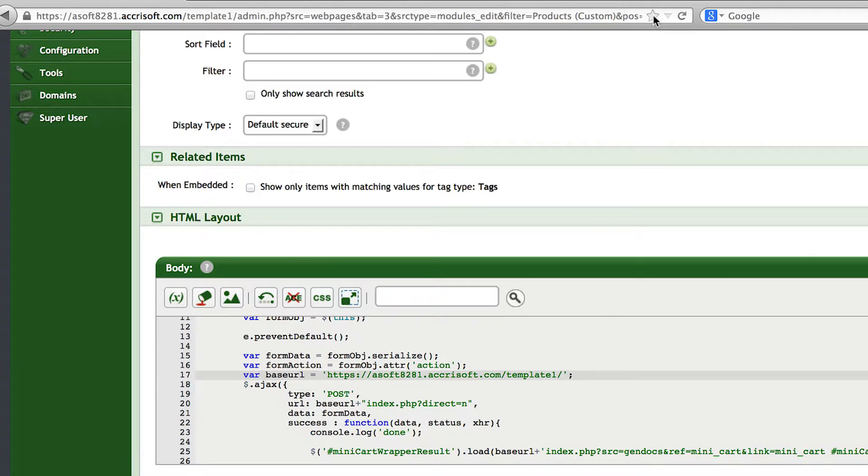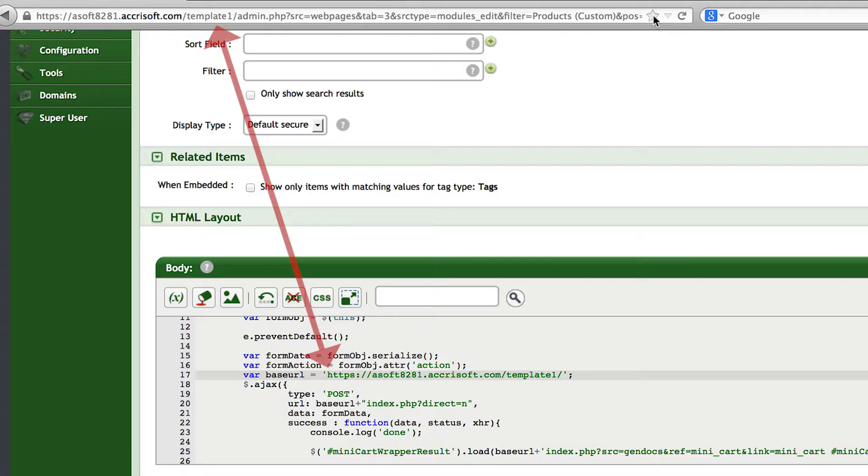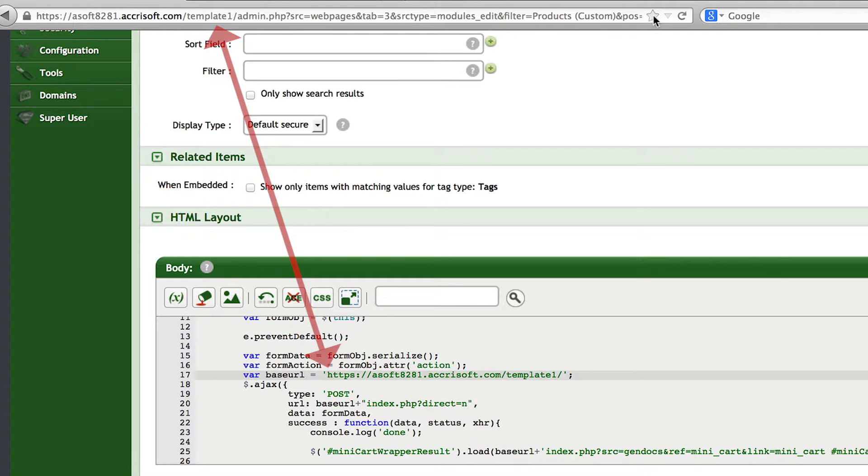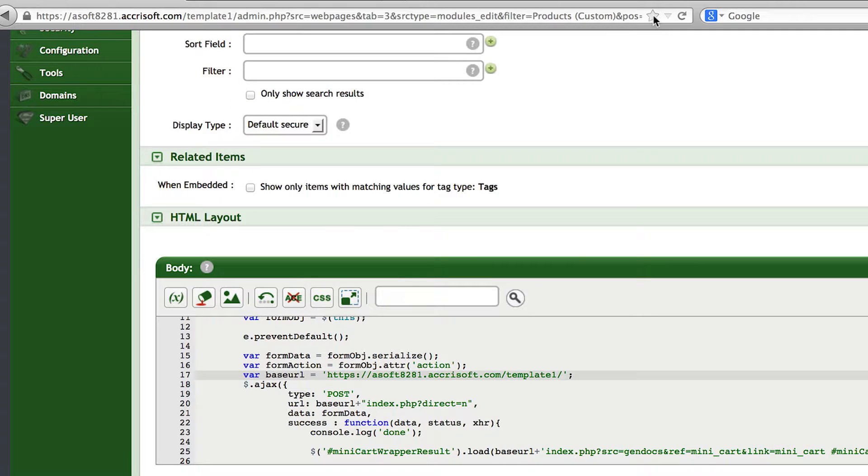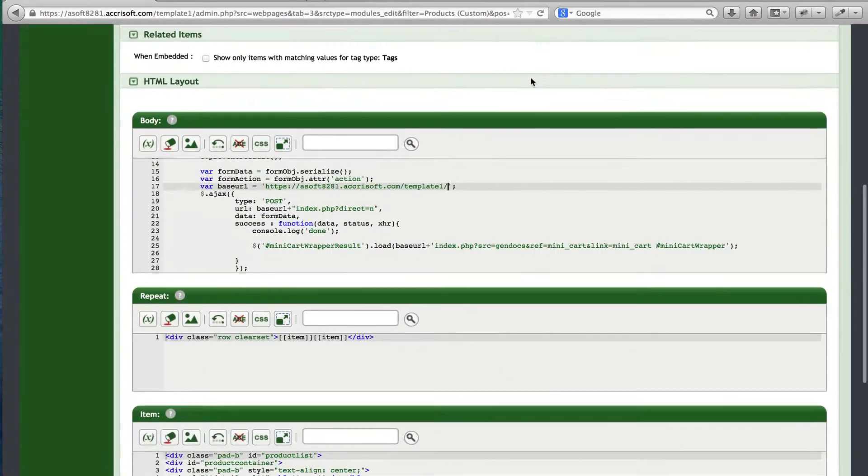If you have an SSL certificate, you would change it to be https://www.whateveryourdomainnameis.com. But if you are using the secure URL that came with your Freedom website, it will be https://asoftnumber.akrosoft.com/your site name, which you will see in your browser now.